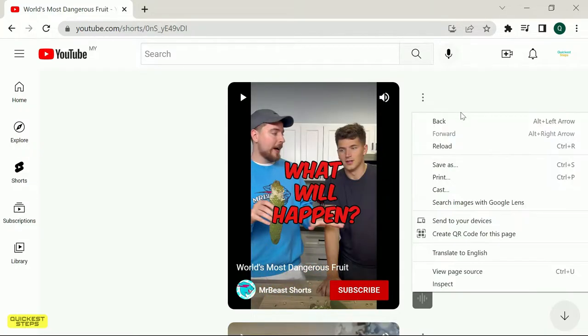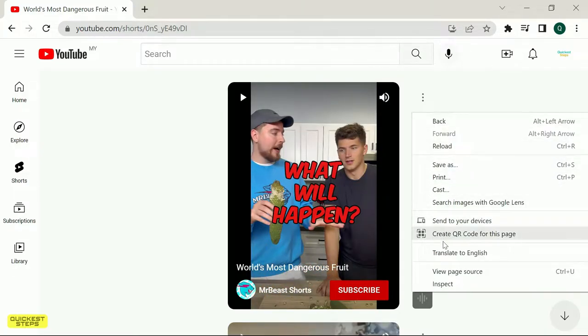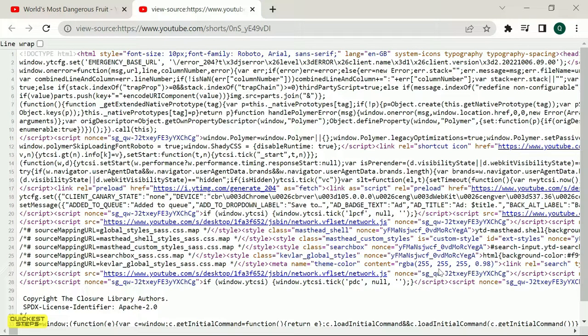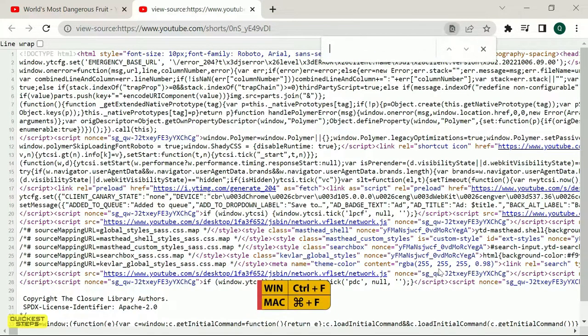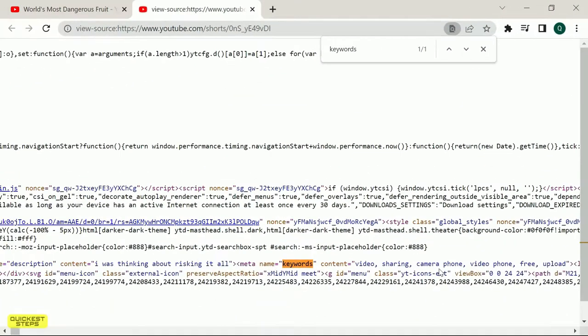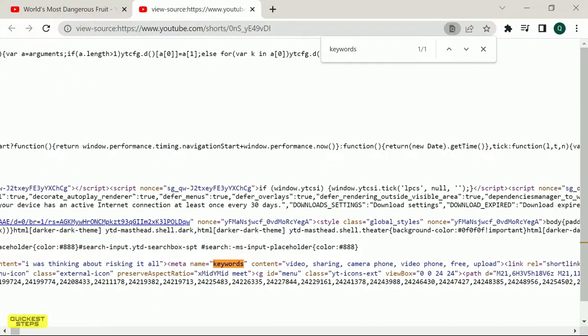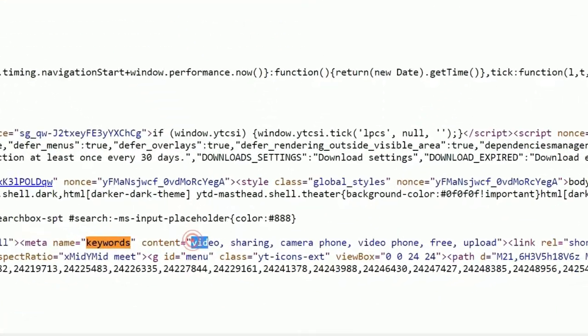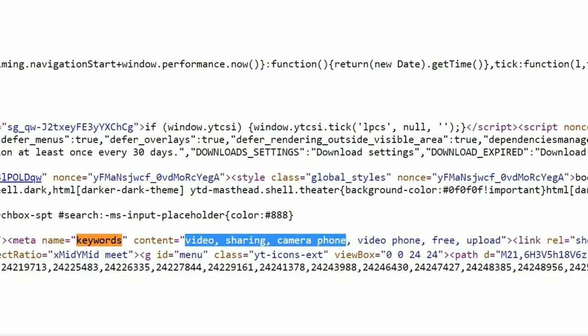From this Shorts page, right-click on the white canvas and click View Page Source. Next, enter Ctrl plus F to find text and type keywords. Now, here you will be able to find all the tags used in the Shorts video.